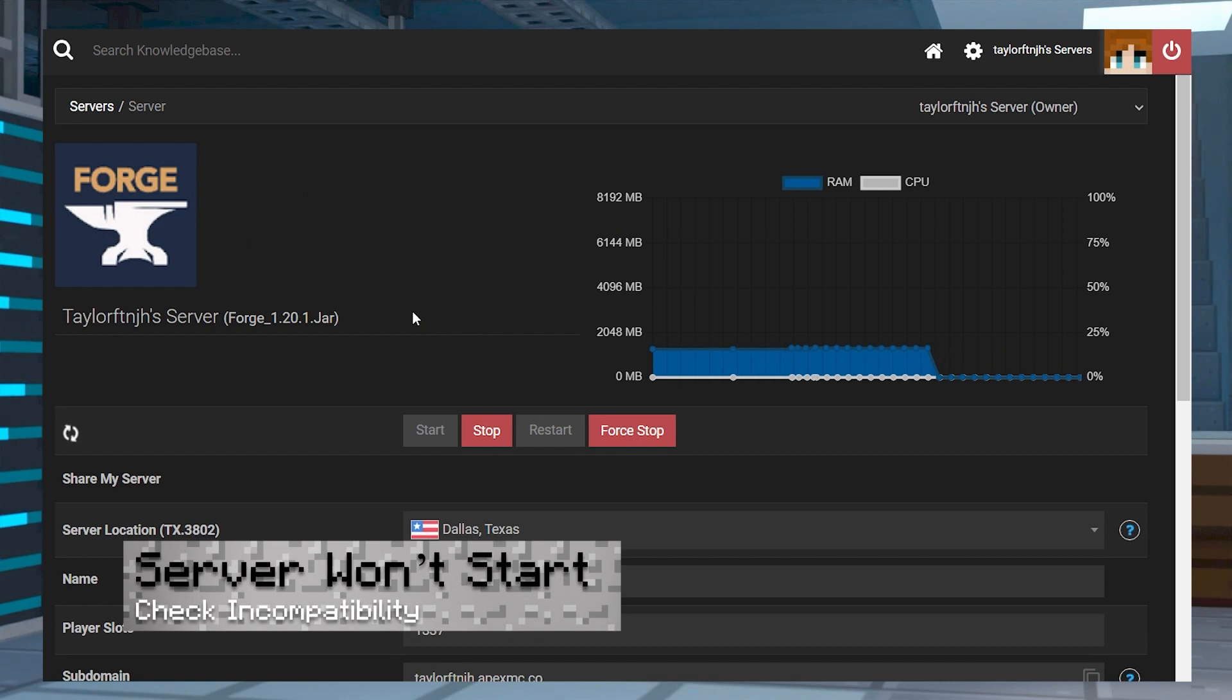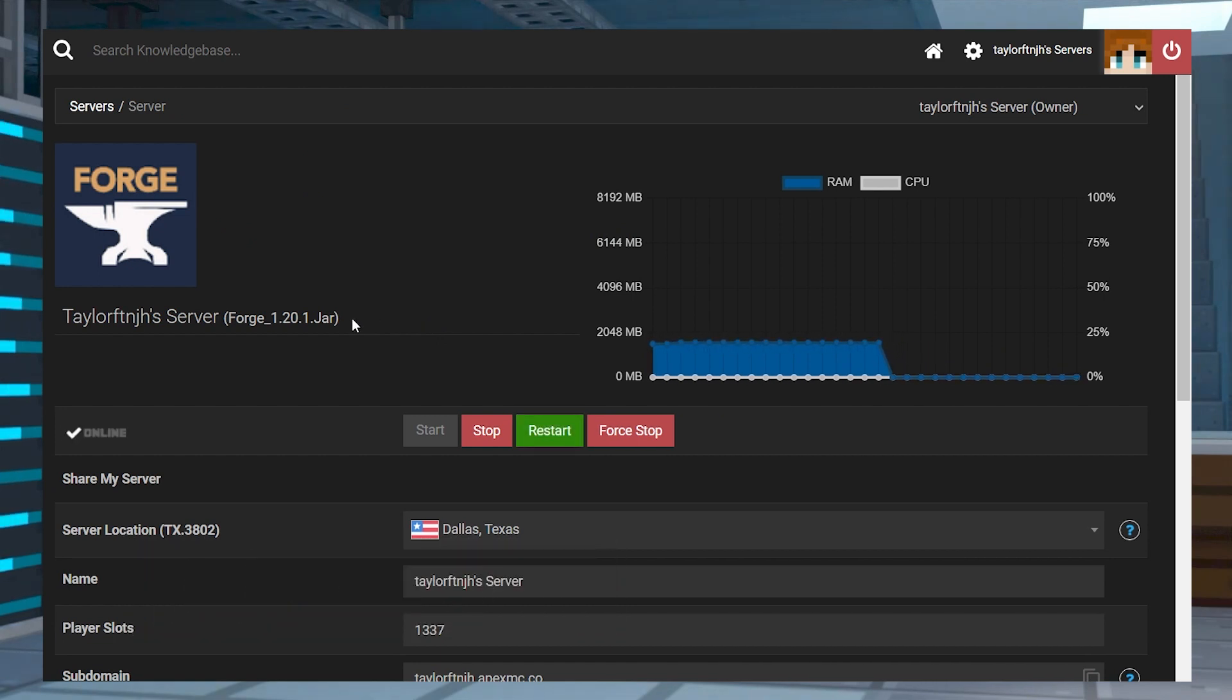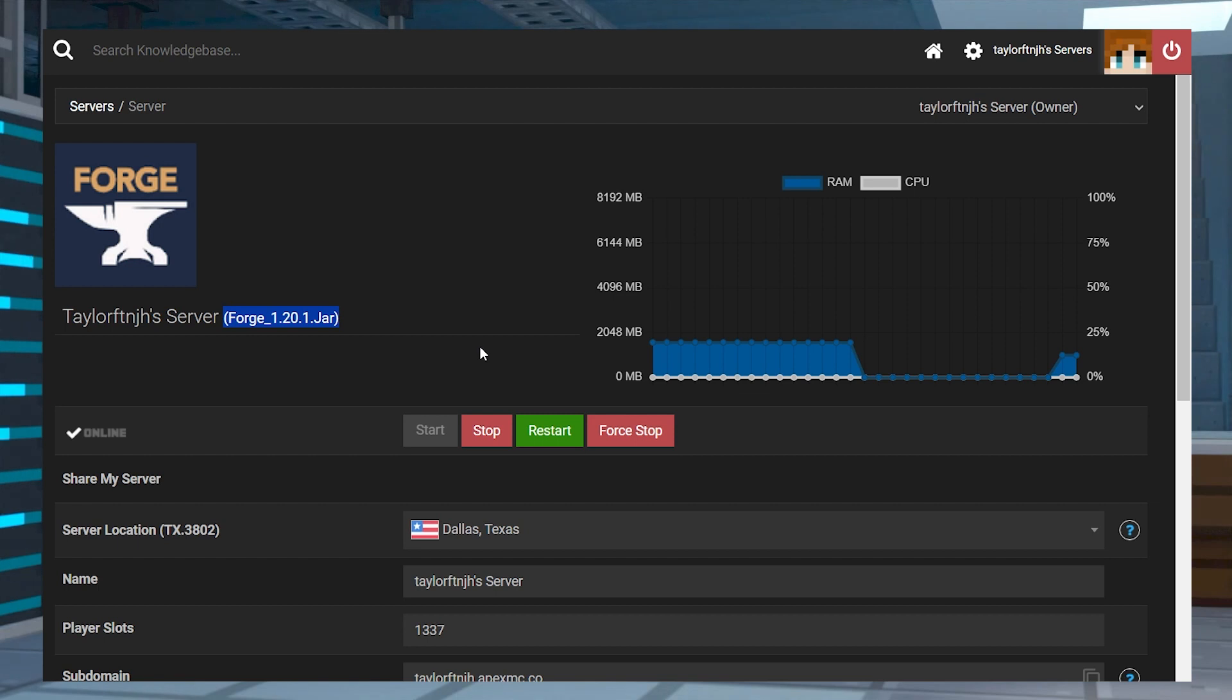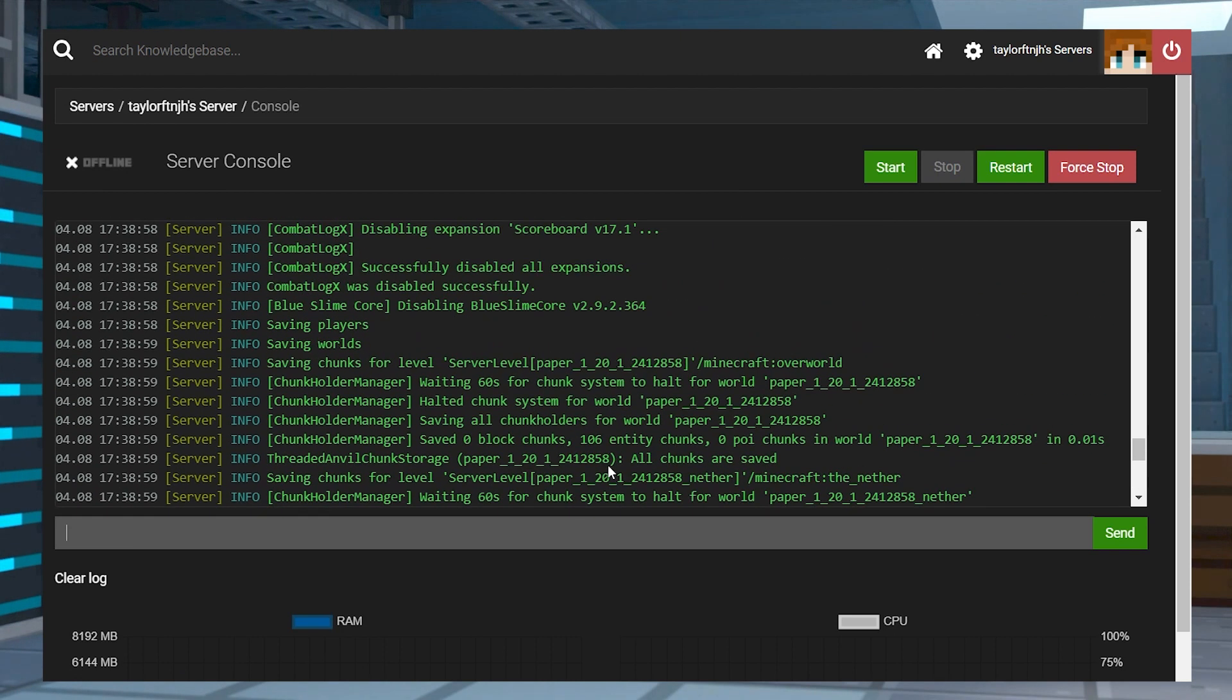If your server won't start after uploading the mod pack, this is probably due to an incompatibility with the version or a potential client-side mod within the files. First, make sure the server version is set to match your mod loader and the game version, and then check the server console to see if any specific mods are listed that might be causing crashes.